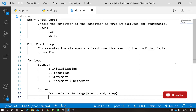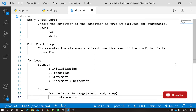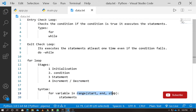In other programming languages, you write initialization, condition, statement, and increment or decrement directly. But in Python, you manage one function — the range function. If you understand the range function, the for loop in Python is very easy.